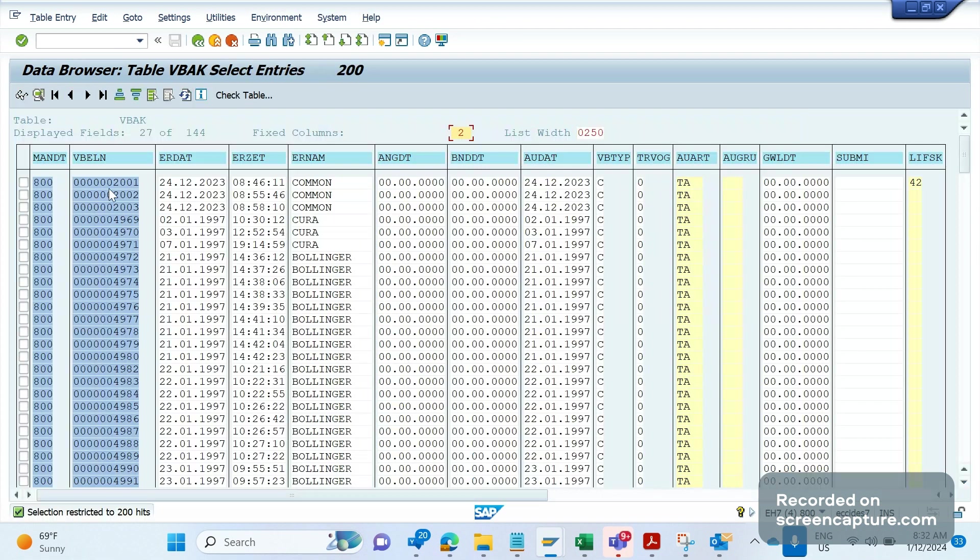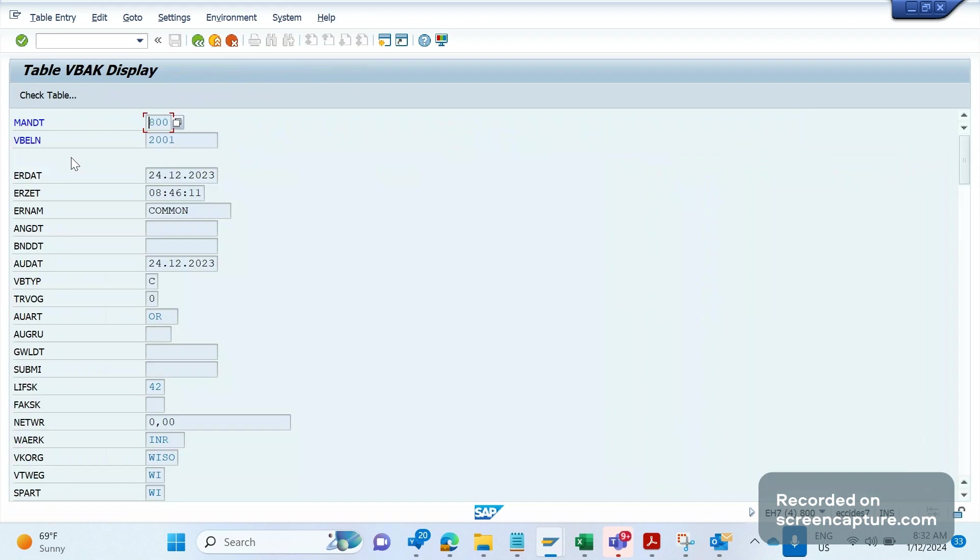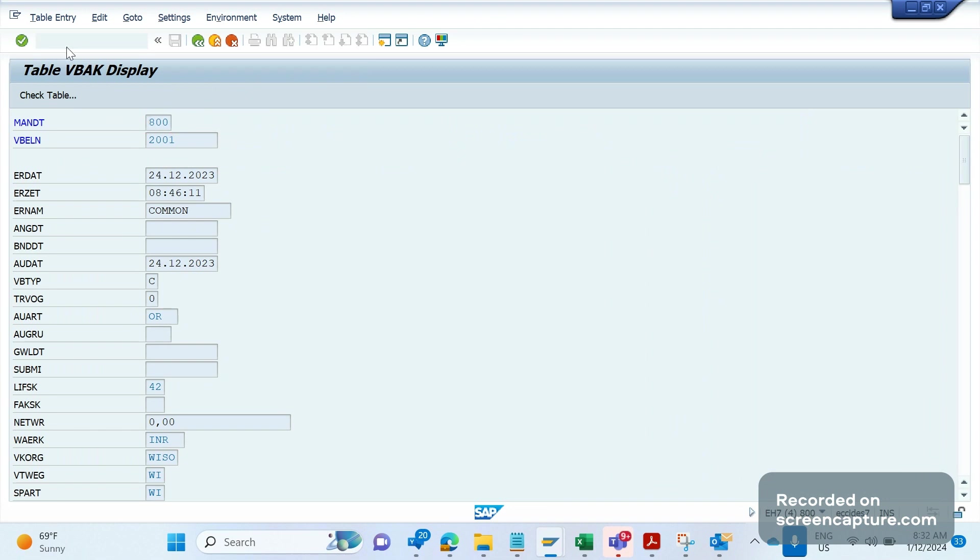How to edit in SE16? First, let me double-click on any of the records. Let me click on the first record. Now it has been displayed. As of now, everything is grayed out, meaning it is not editable for us. How to make this editable? First, let's apply breakpoint /H, enter. Now click on enter, not execute. Apply breakpoint and click on enter.